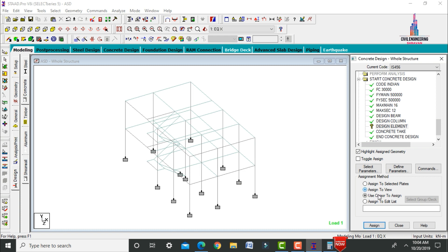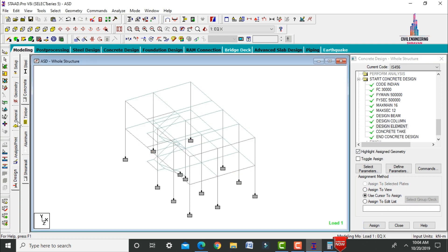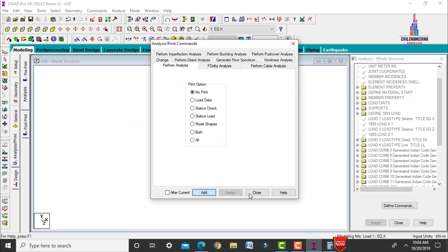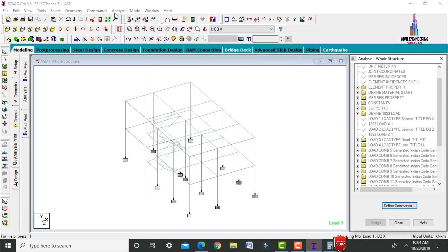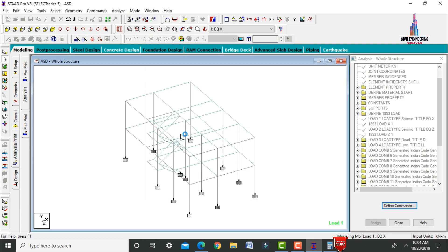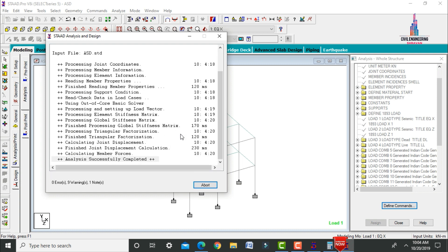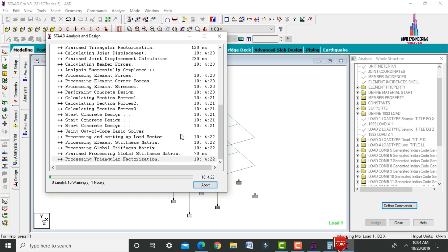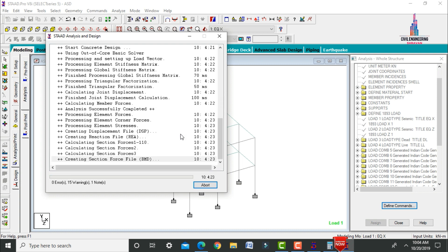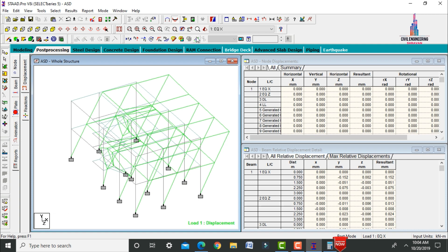Go to Analysis and Print, add No Print, close, and run the analysis. The design model also shows zero errors. Go to Post-Processing mode and deselect the deflection diagram.